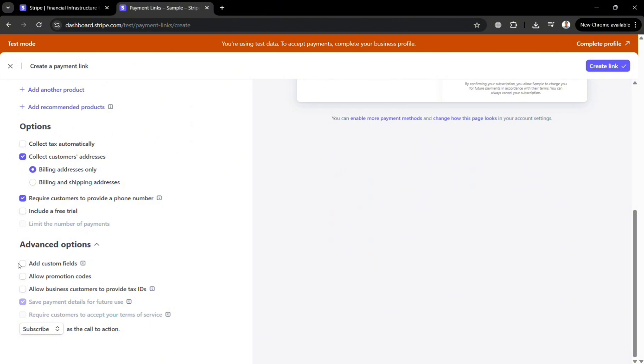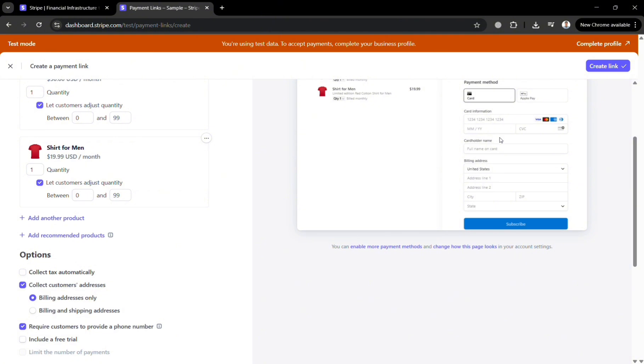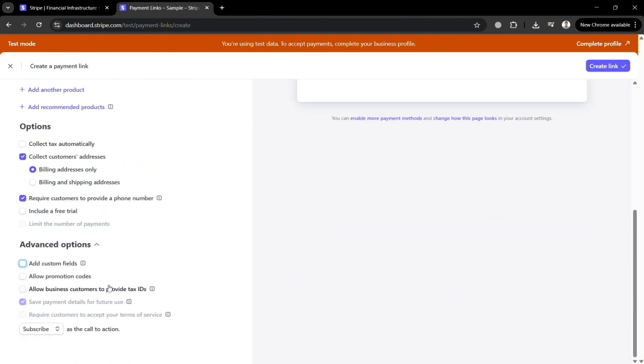You could also navigate under advanced options to add a custom field by clicking the kind of text that you want to add specifically if your text. For example I'm going to enter the birthday as the custom field then you should be able to see here on the preview. However you could also uncheck this one if you don't want to add any other custom fields.